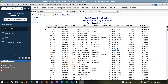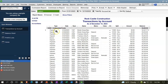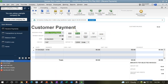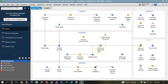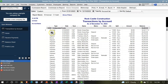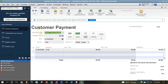If you drill down into the undeposited funds account, you can see the payments. If you double-click a payment, it opens the customer payment form. Note that this form has different names depending on where you access it: on the homepage it's called 'Receive Payment'; in the transaction detail report it's called 'Payment'; and inside the form itself it's called 'Customer Payment.' These all refer to the same form, which can be a bit confusing.